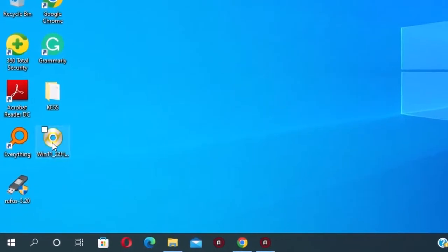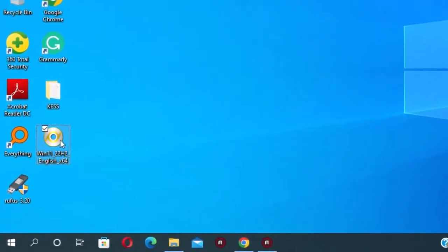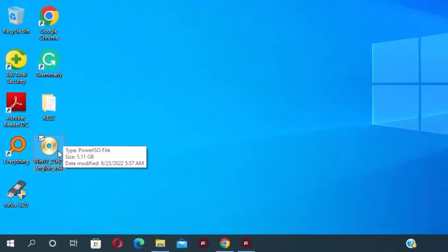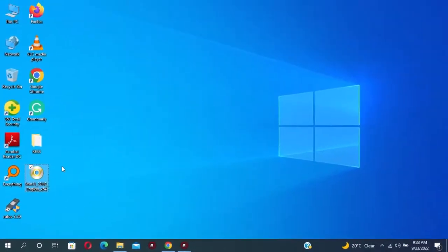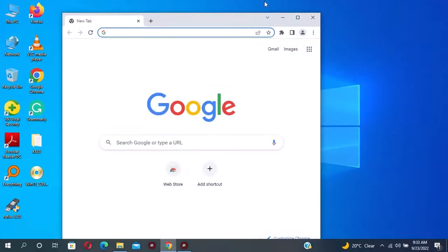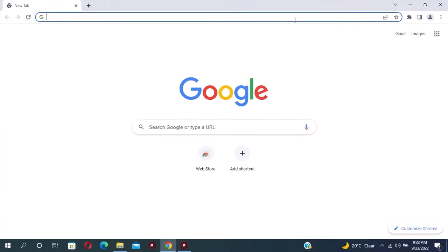First you need to download the Windows 11 22H2 ISO from the link in the description. And if you don't know how you can download it, the link is in the description because I already showed how to download the ISO file.